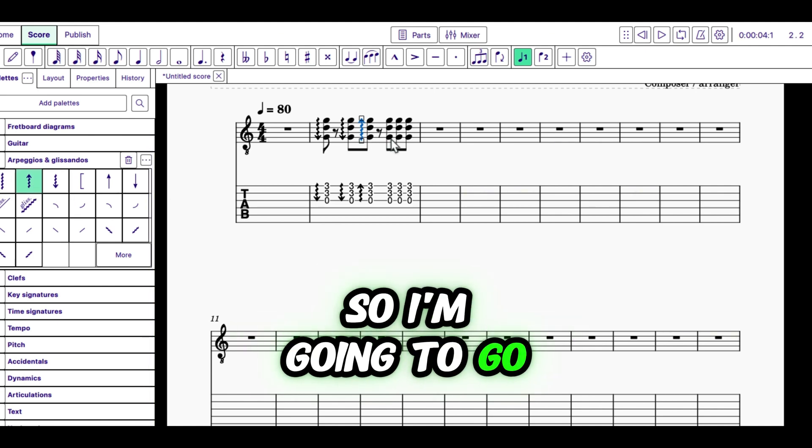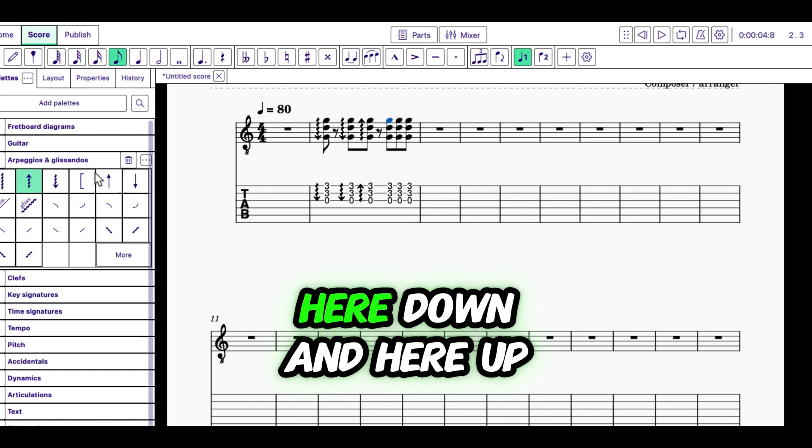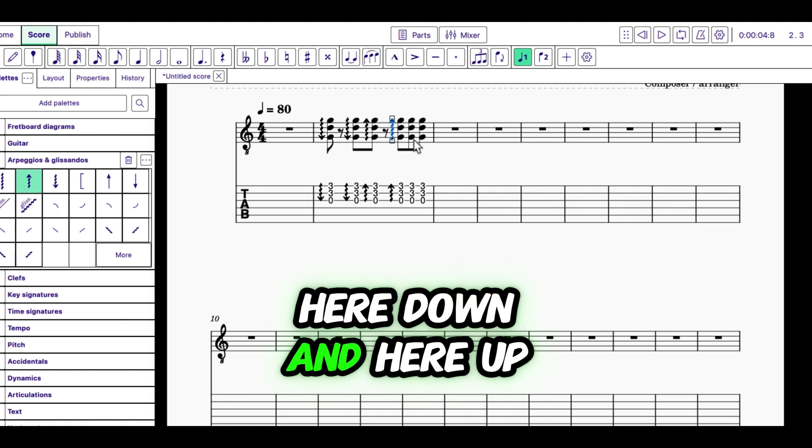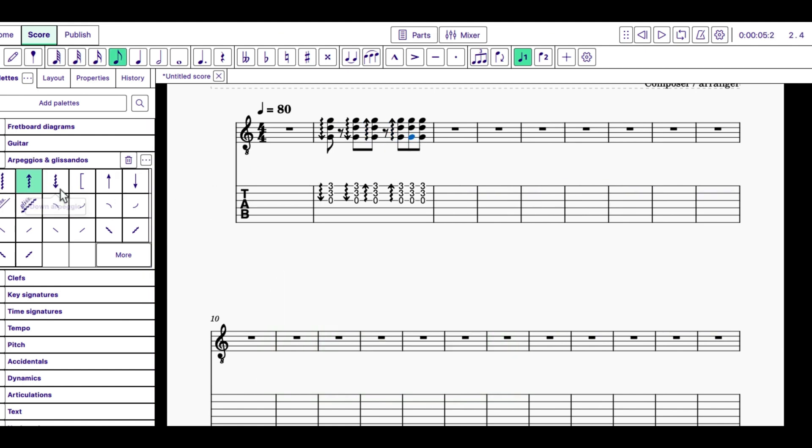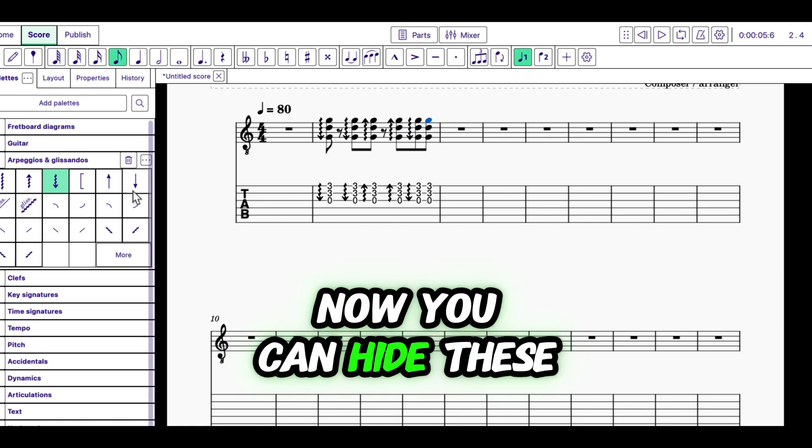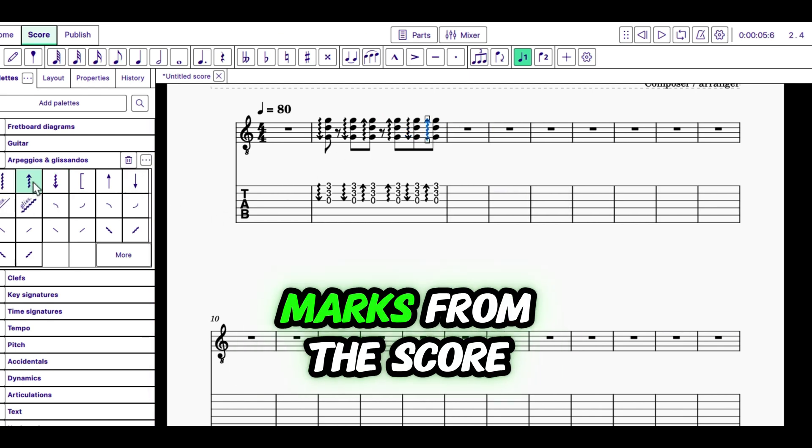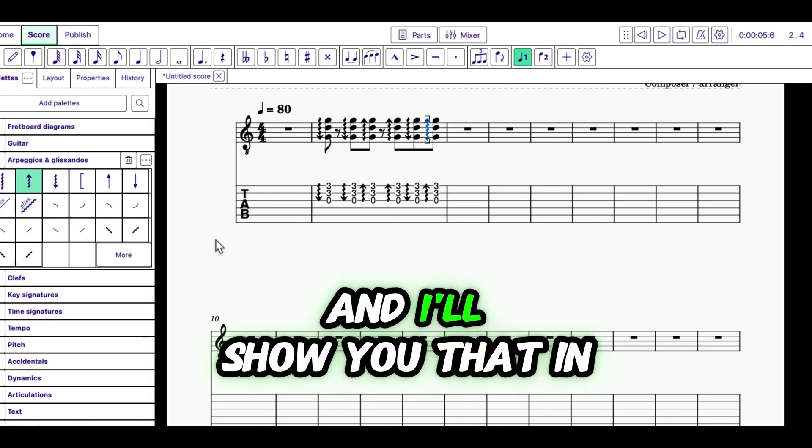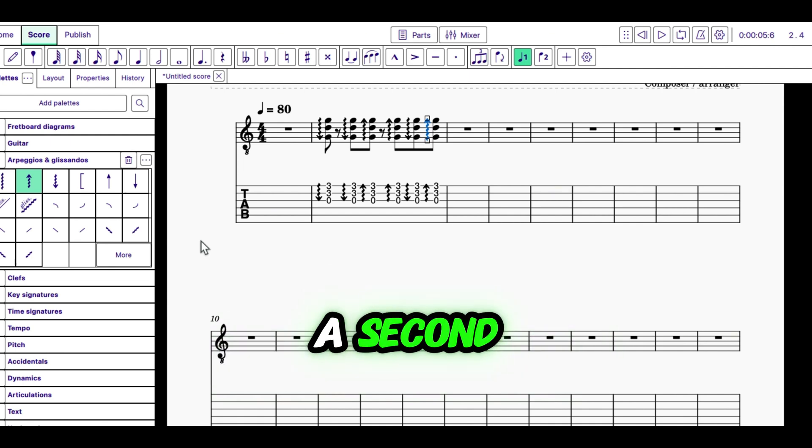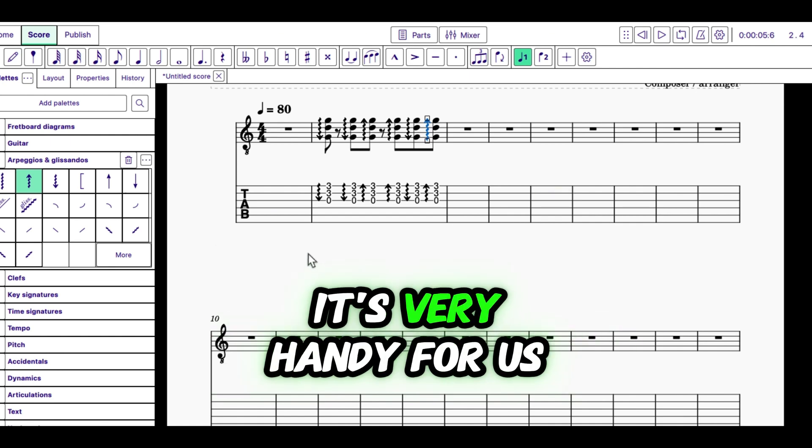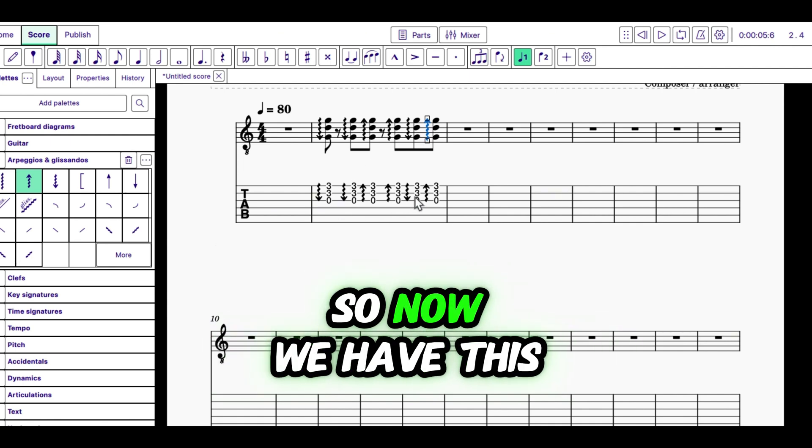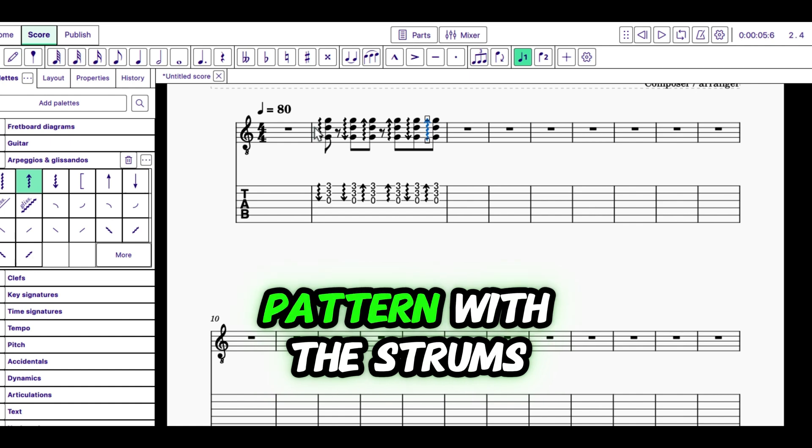So, I'm going to go here, up. Here, down. And here, up. Now, you can hide these marks from the score. And I'll show you that in a second. But while we're working on it, it's very handy for us to be able to see them.